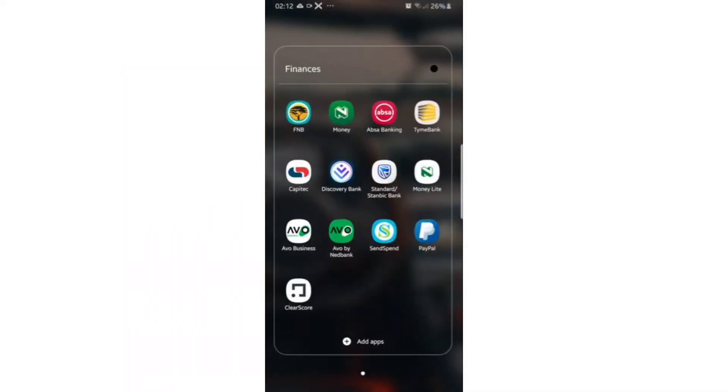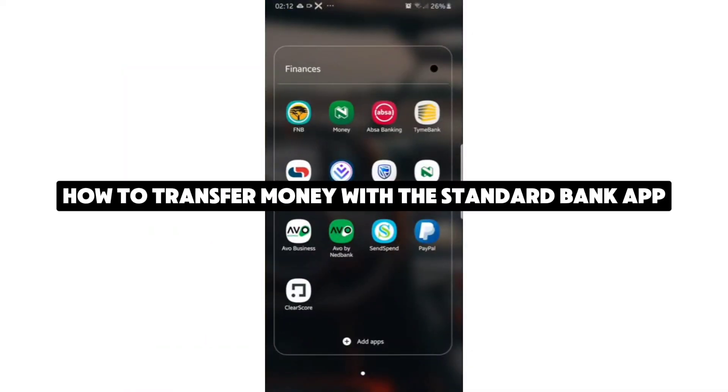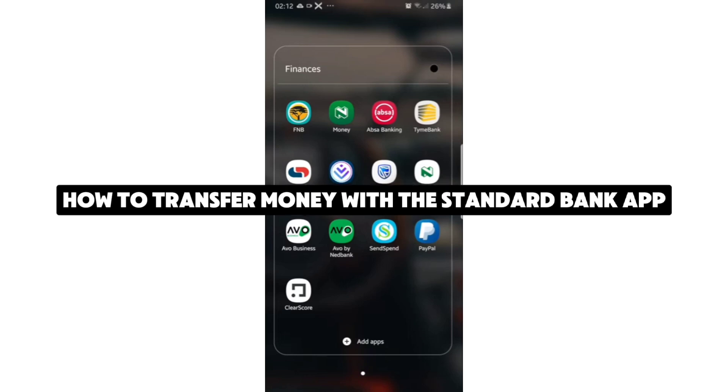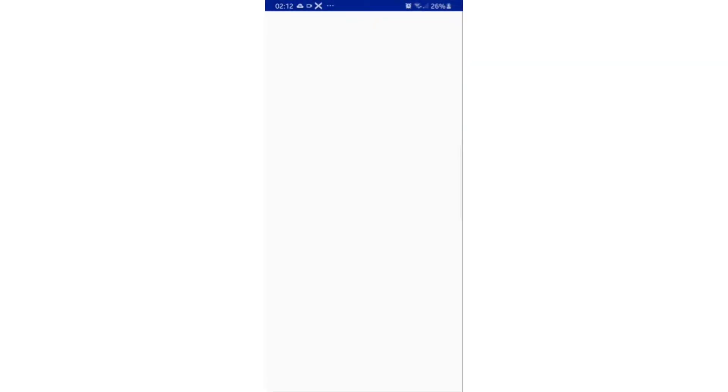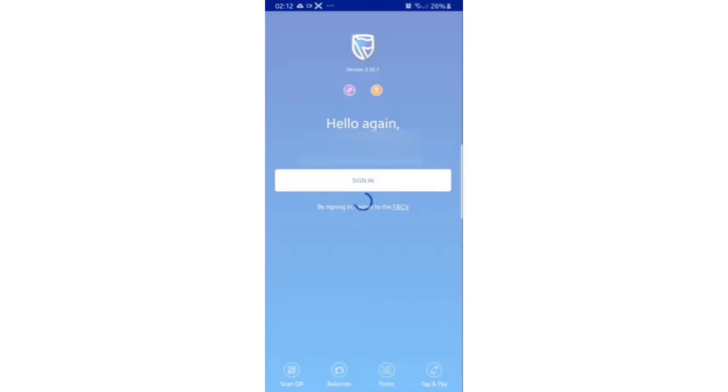Hey there everyone, today we're just going to do a short tutorial on how to send instant money on Standard Bank app. Make sure to have the Standard Bank app updated from the Play Store or the App Store.